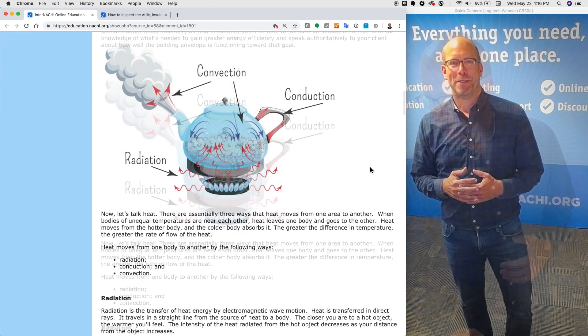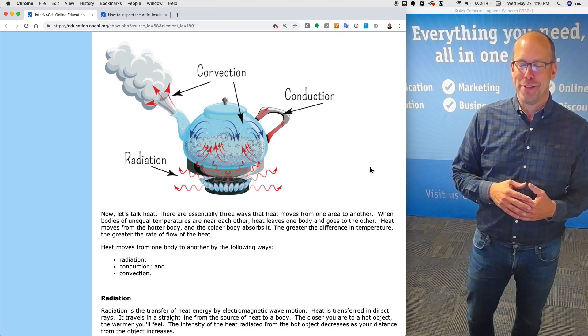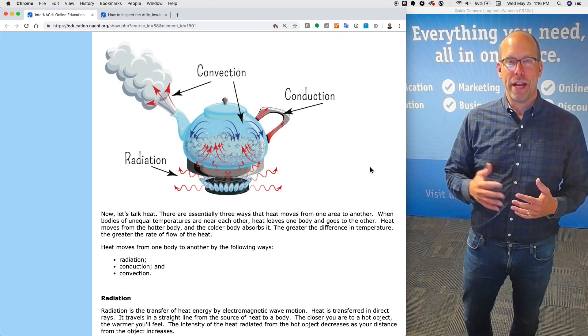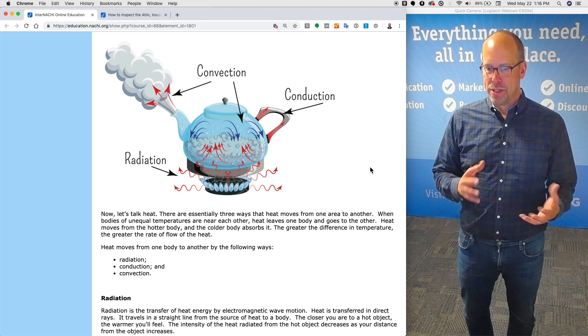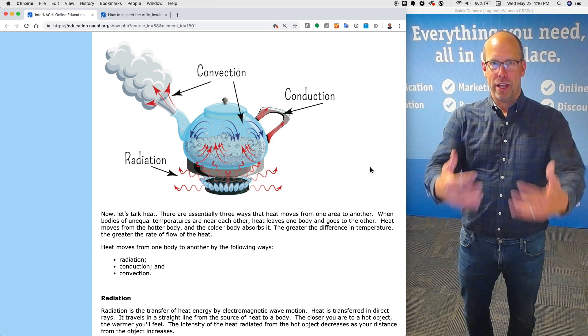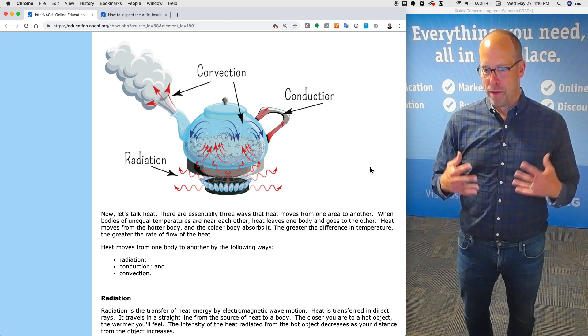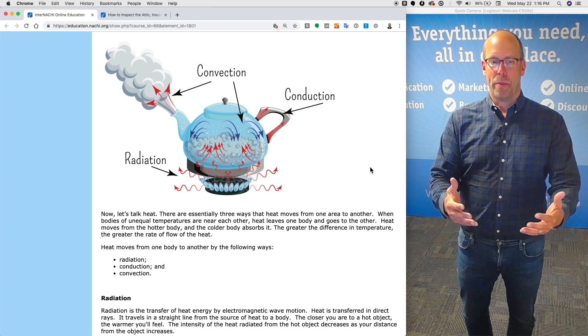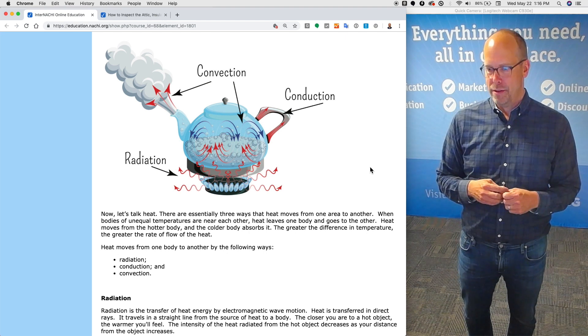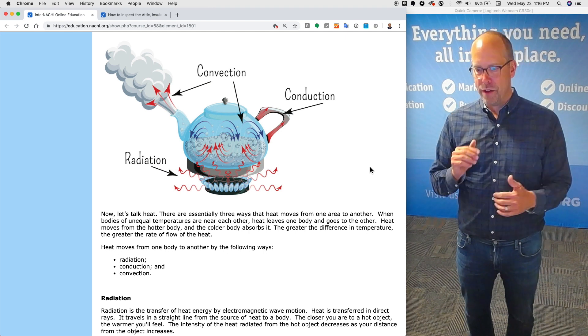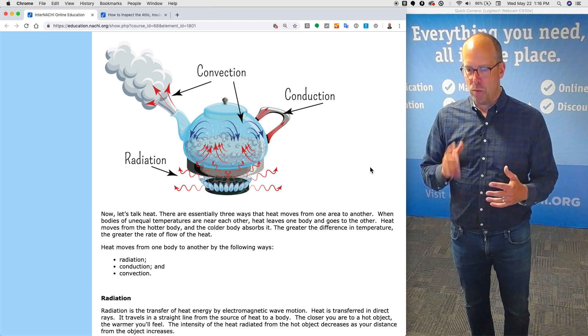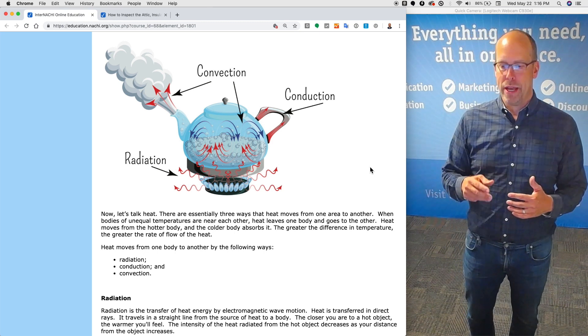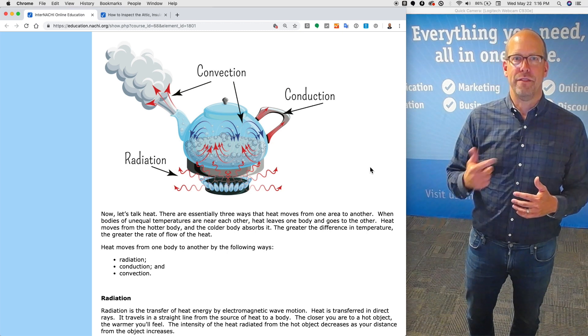Let's talk about heat. There are essentially three ways that heat moves from one area to another. When bodies of unequal temperatures are near each other, heat leaves one body and goes to the other. Heat moves from the hotter body and the colder body absorbs it. The greater the difference in temperature, the greater the rate of flow of heat. Heat moves from one body to another in the following three ways: radiation, conduction, and convection.